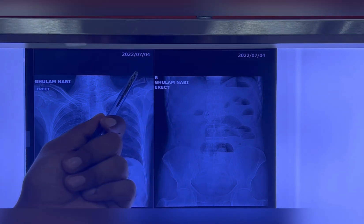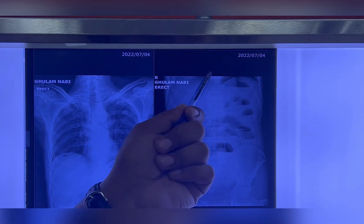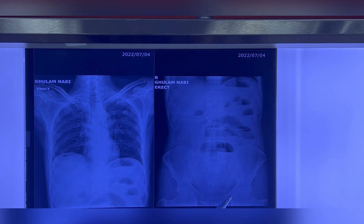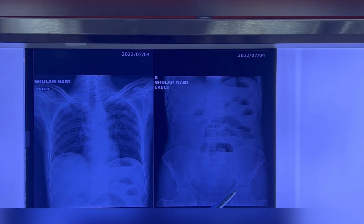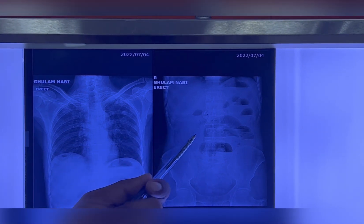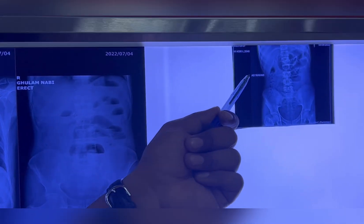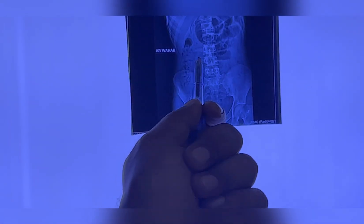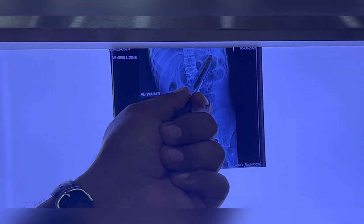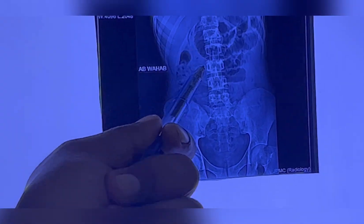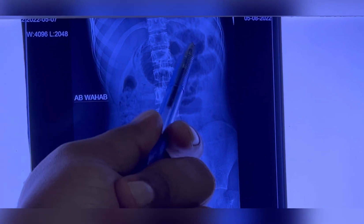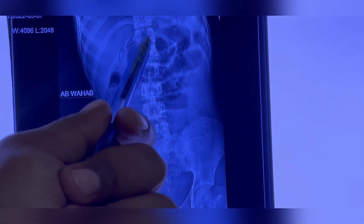After knowing that there is obstruction, it is very important to determine the level of obstruction. For the level of obstruction, we should go for the X-ray abdomen supine. In the supine X-ray, you will not see any air fluid levels — only the loops of gut are visible. We then have to decide whether these loops are ileum, jejunum, colon, or stomach.